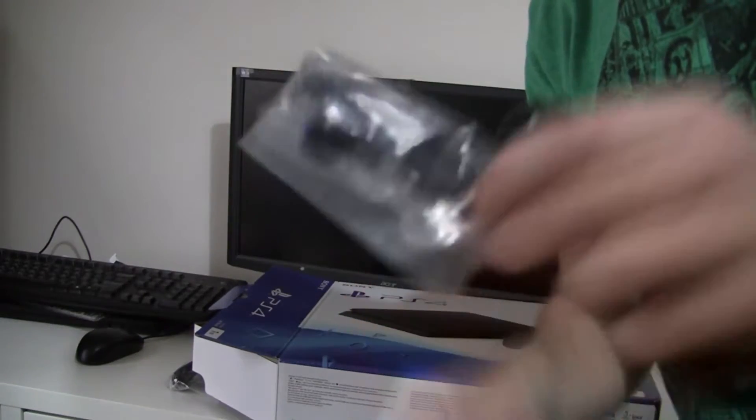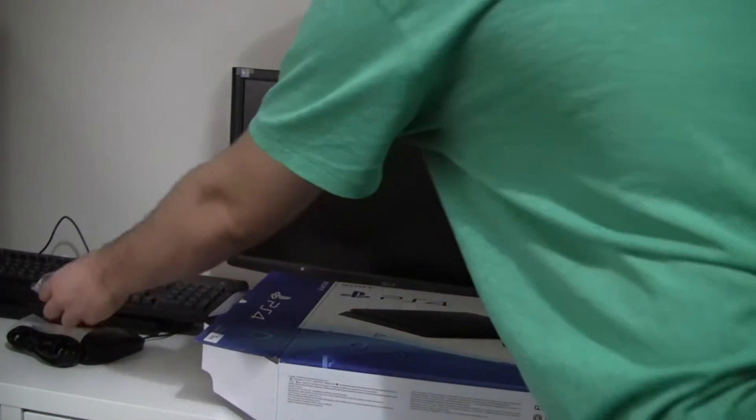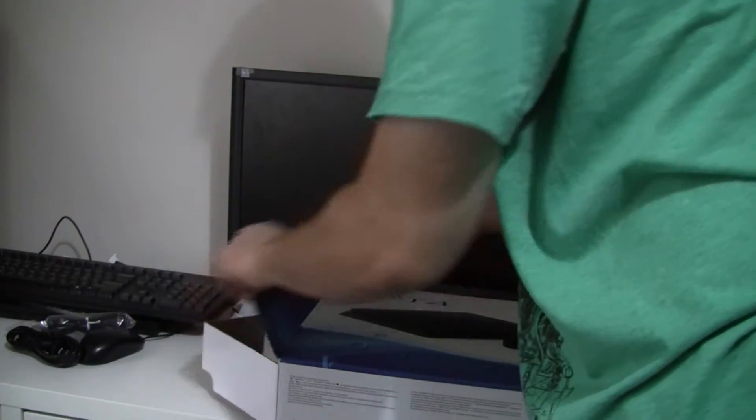Well, we've got the power cord. We've got some earphones. I don't know what those are for. And USB to micro-USB. That's obviously for charging the DualShock 4.